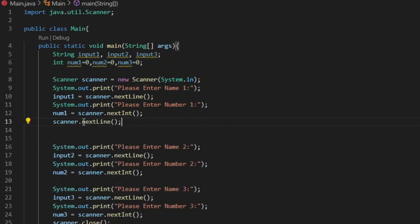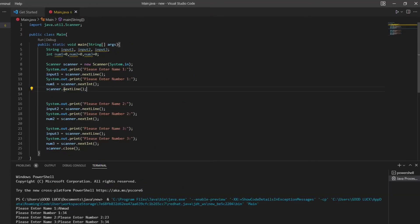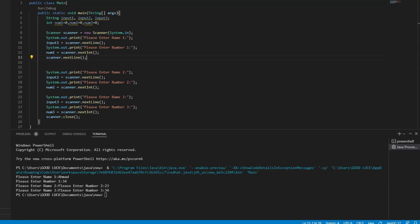Now we create the scanner object method. This will avoid skipping lines. Try to put this line of code in every different type of scanner method.